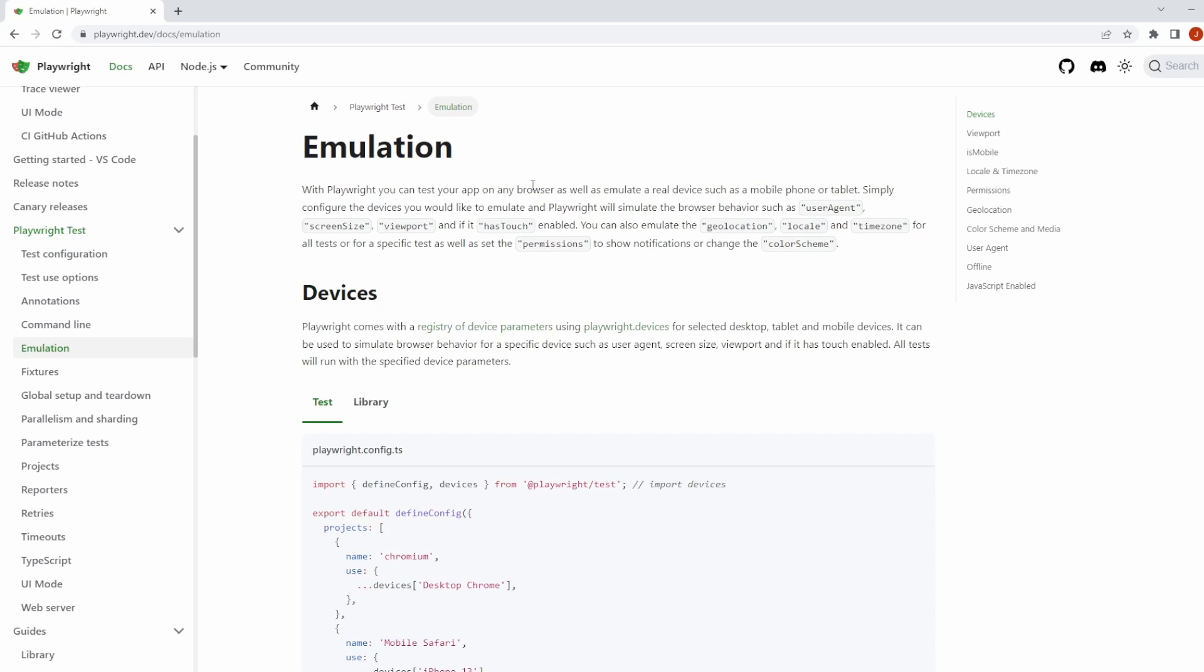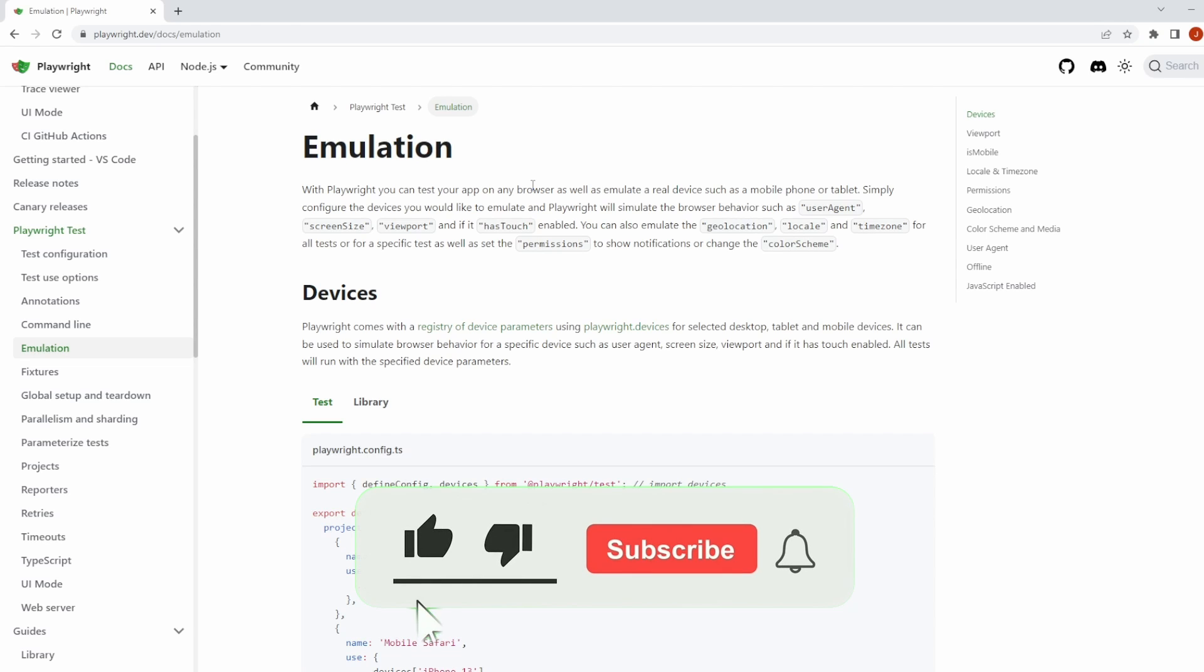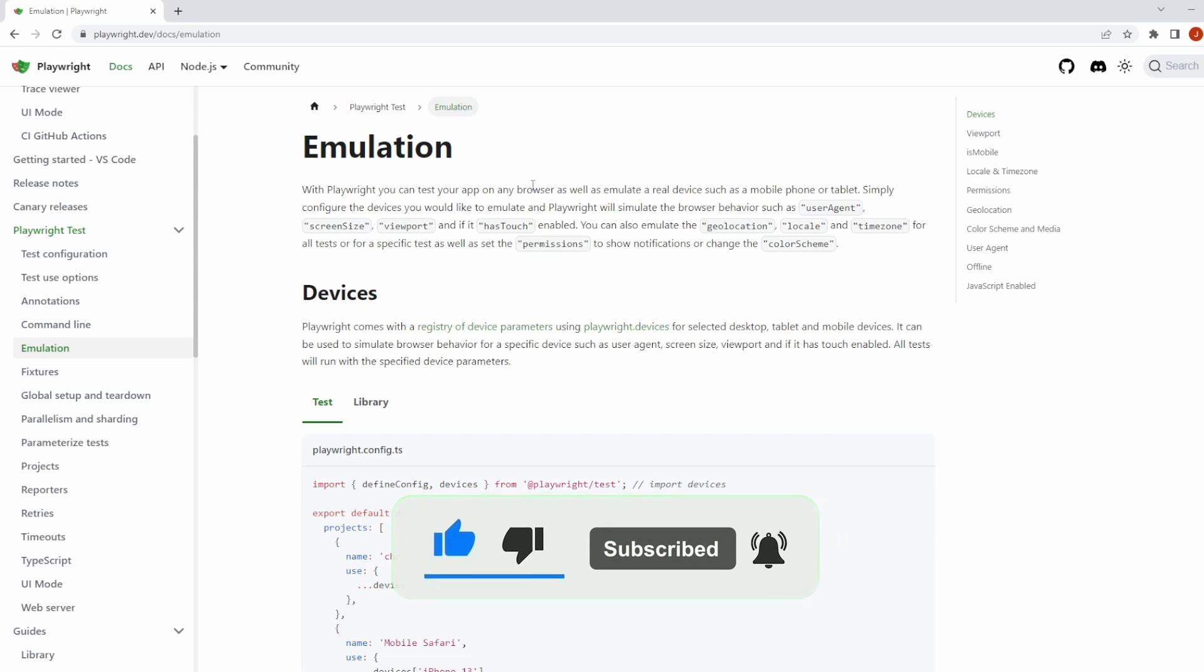Hello, this is Jared from Commit Quality and in today's video we're going to go over emulation with Playwright. Emulation is really important and something you should be doing within your test packs because it's going to speed up your testing while being consistent, ensuring quality across your web app.